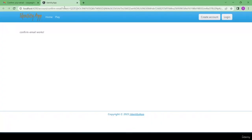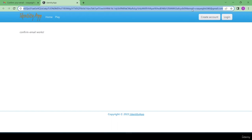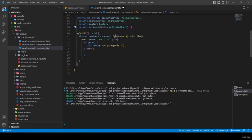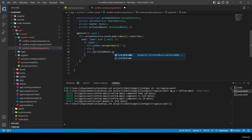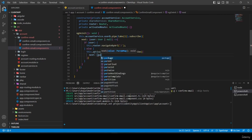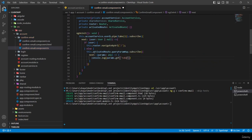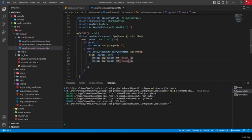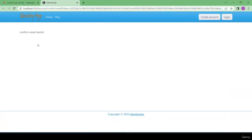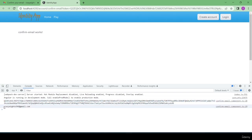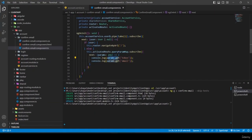In the else branch, I use ActivatedRoute to extract the token and email from the URL query params. I subscribe to 'this.activatedRoute.queryParamsMap', and in the next callback, I console.log 'params.get("token")' and 'params.get("email")'. Checking the browser console confirms both strings are retrieved.